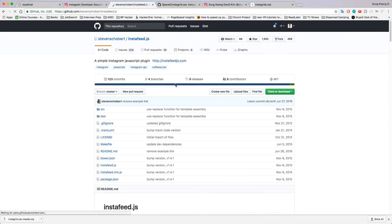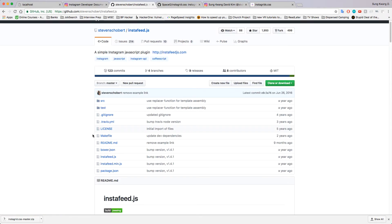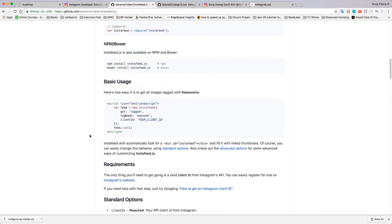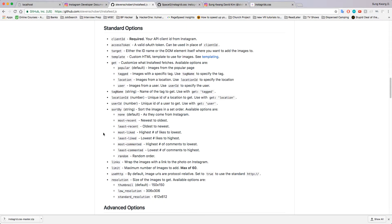I like to come to his readme because it's really well documented and we can really take a look at what we want to see here. We want to get tagged, we want to get tag name. It shows us what we have to do. If you want to use tag name, use it with get tagged.